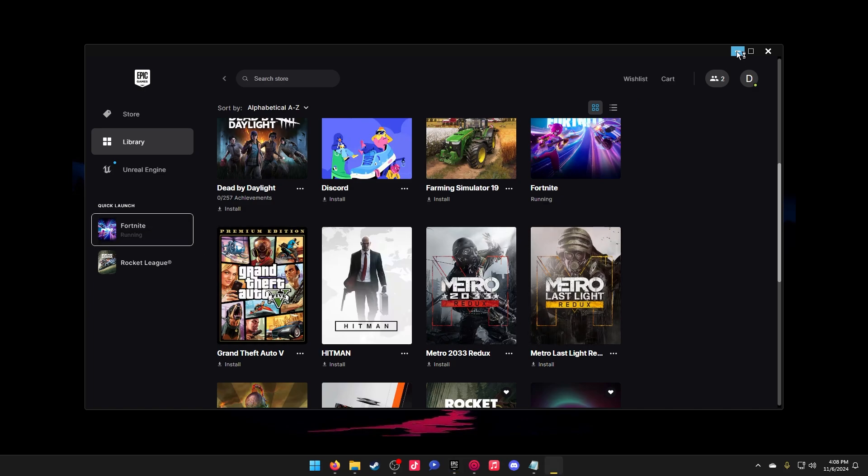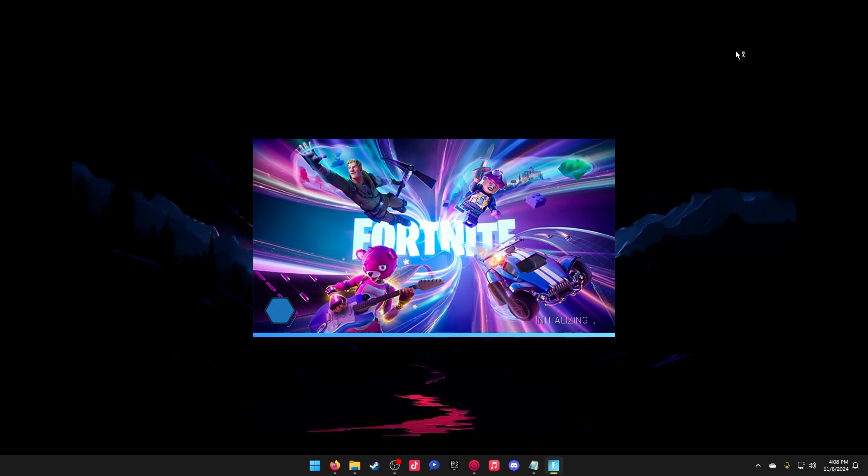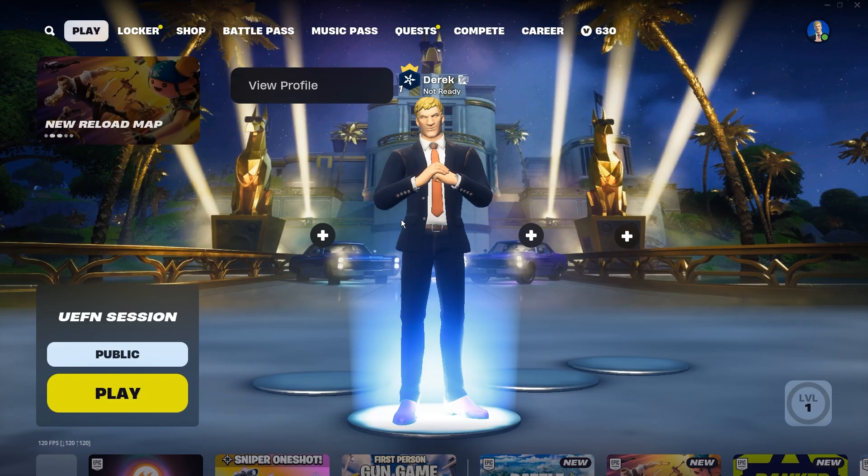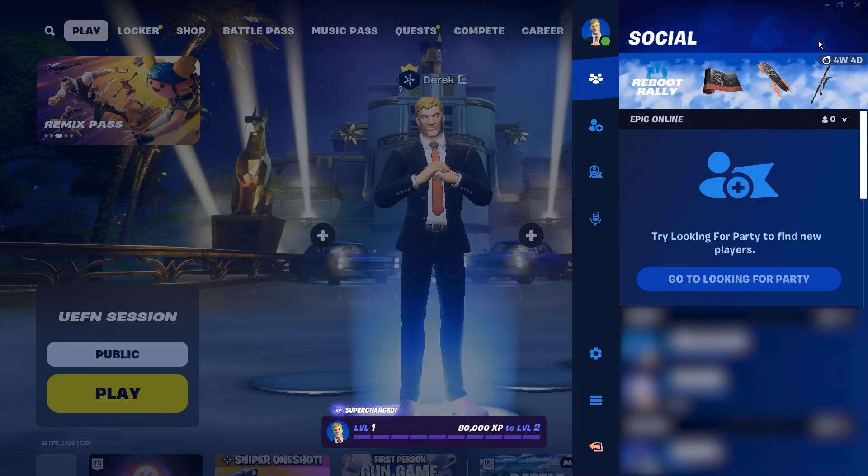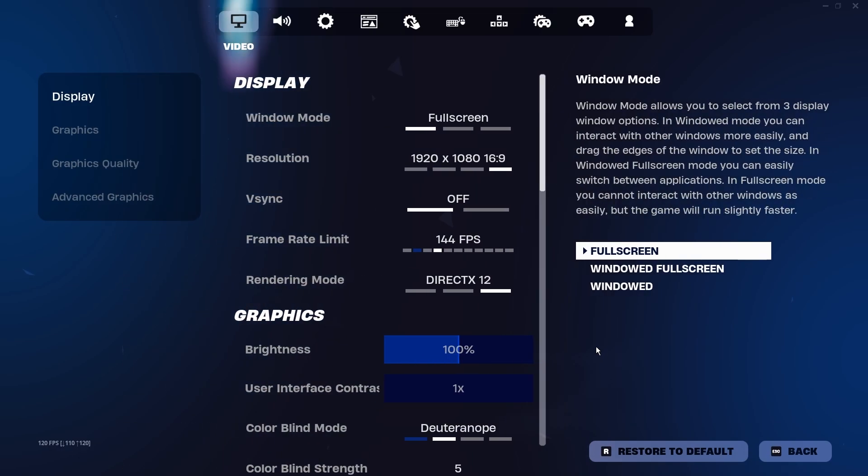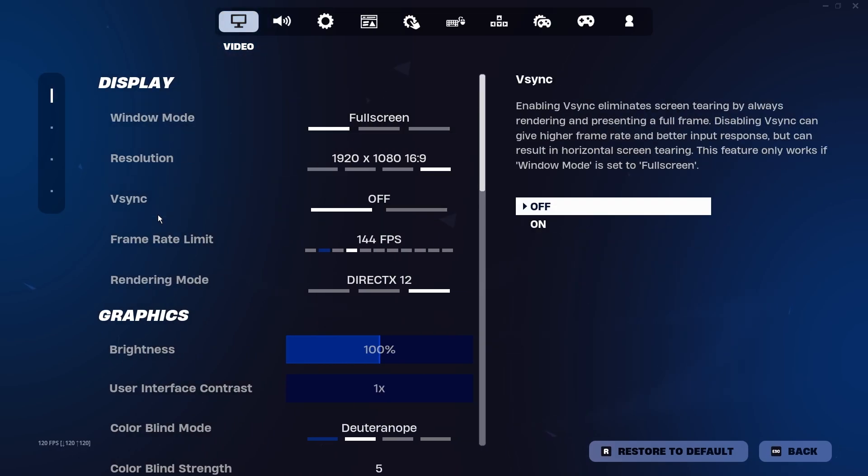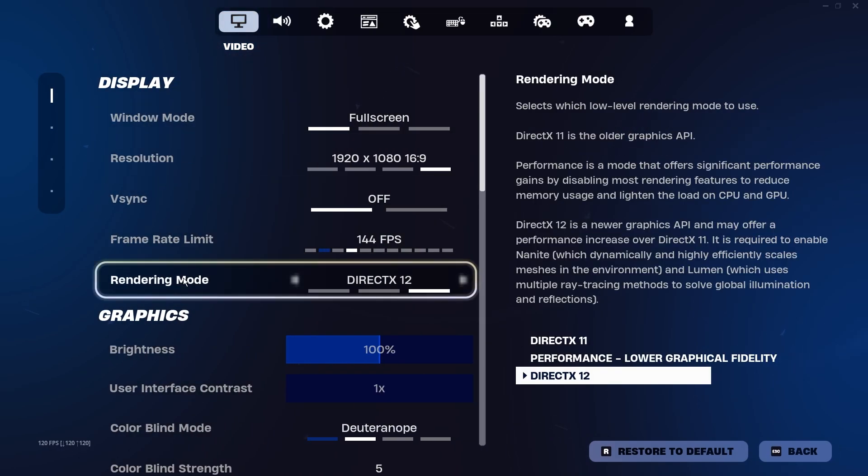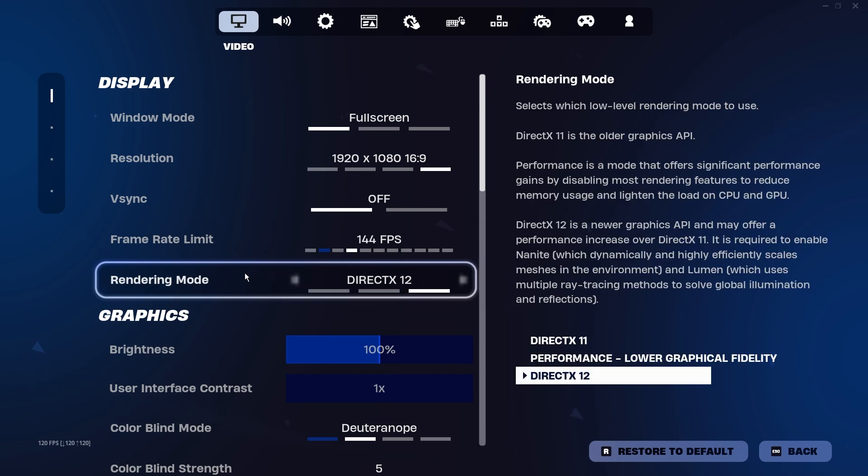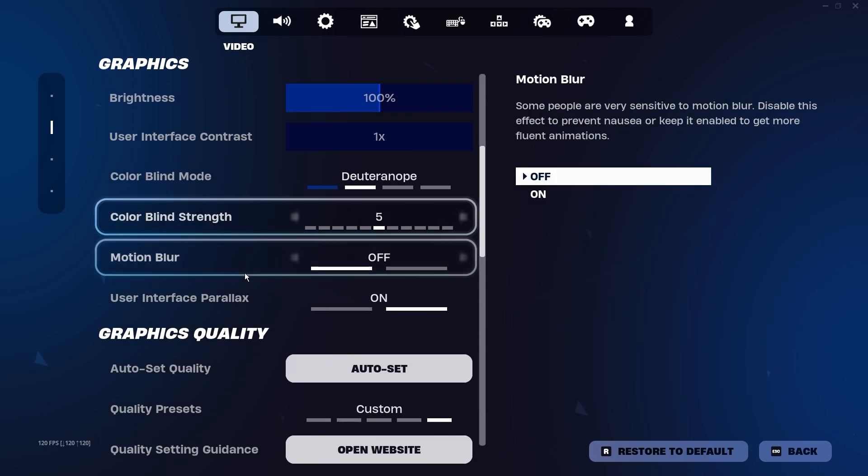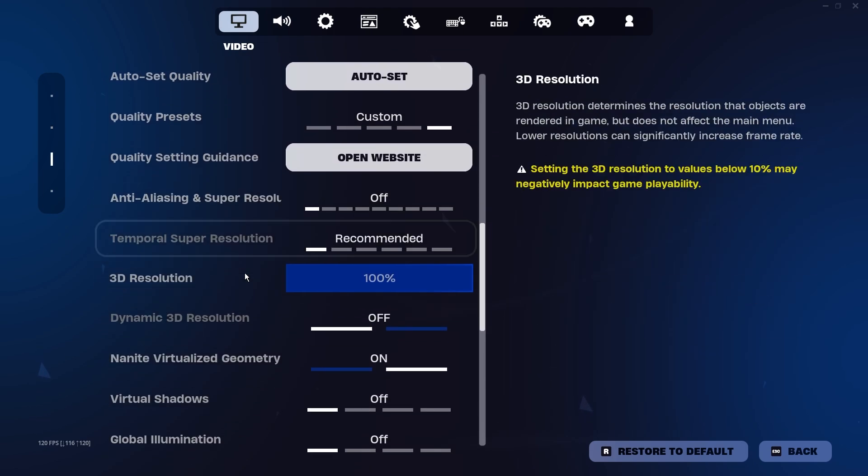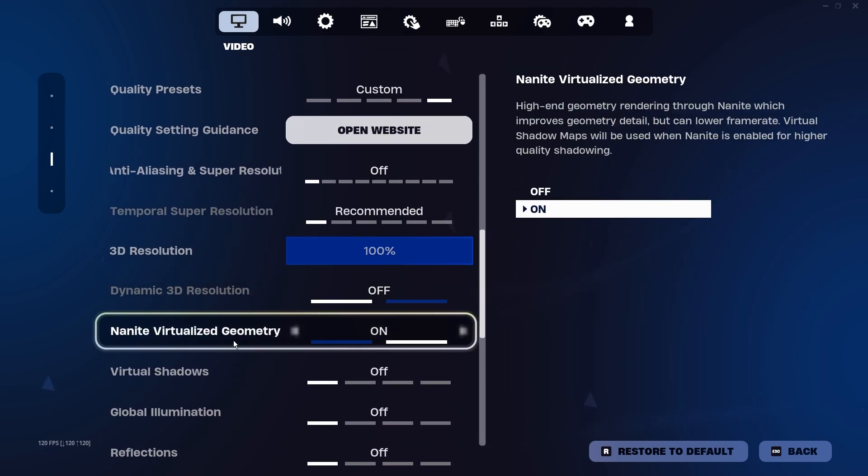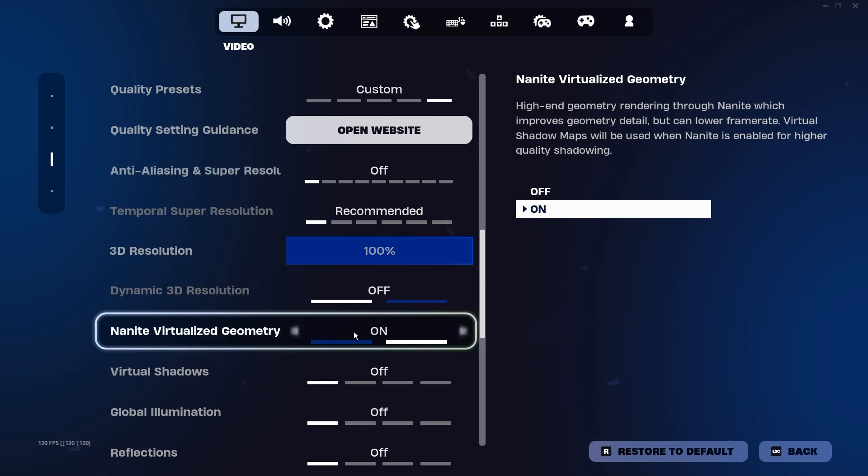After you've done that, we're going to open up Fortnite and go into the settings. Once your game is open, go into your settings and make sure that the rendering mode is set to DirectX 12. Scroll down to make sure that we have Nanite Virtualized Geometry set to On. This is important because this is going to make sure your ground isn't completely gone.